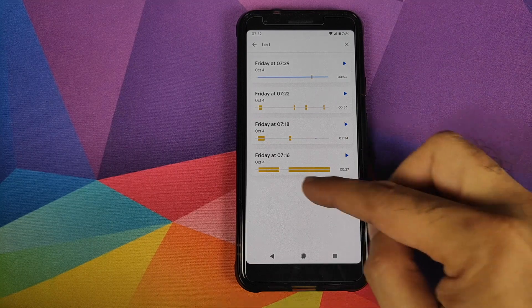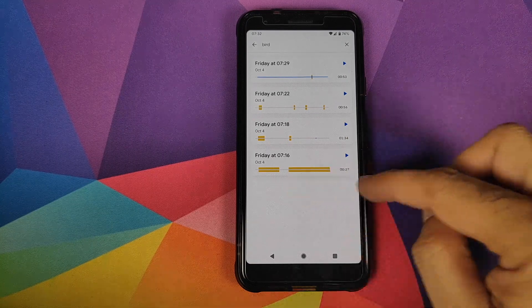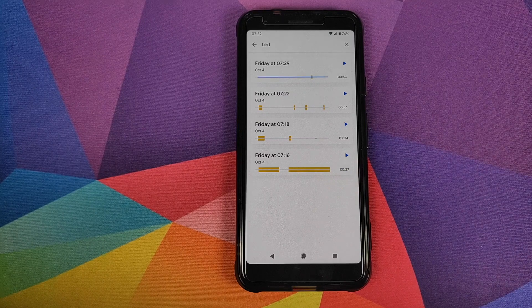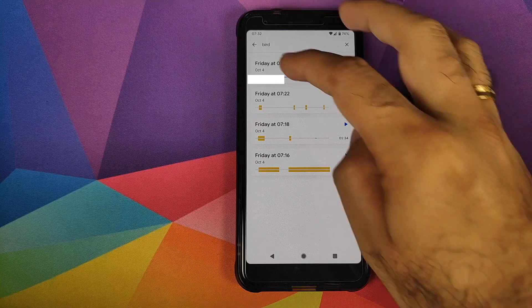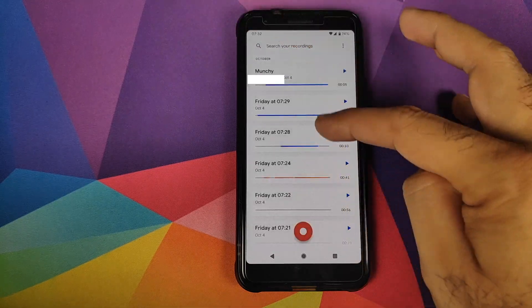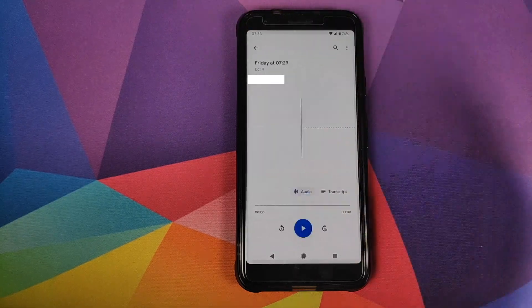If you tap on a sound type — say 'bird' — these are all the recordings which have a bird sound in them, and the yellow bars show the location of the bird sound within that specific recording.